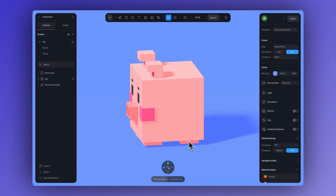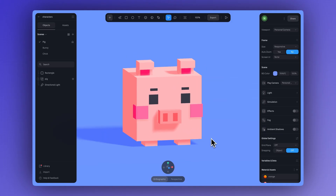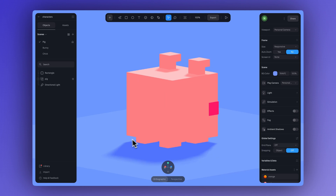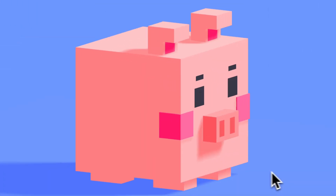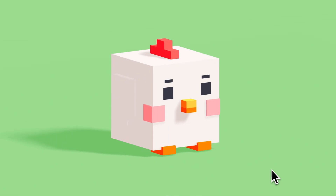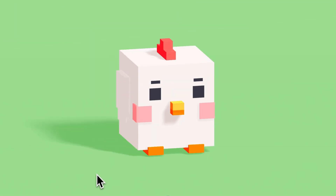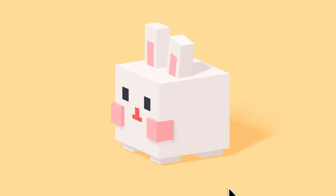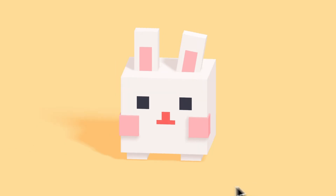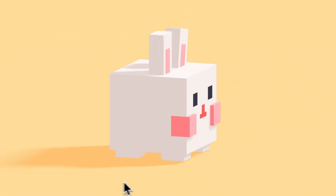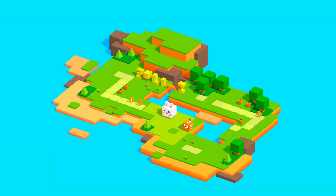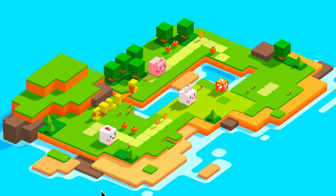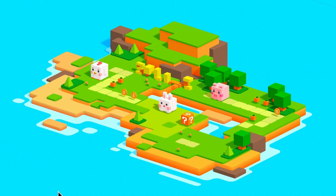And with that, our character is all done. The voxel style has a charming, nostalgic feel that's instantly recognizable. It's also great for keeping interactive experiences light and fun, since it's simple, efficient, and easy to work with.